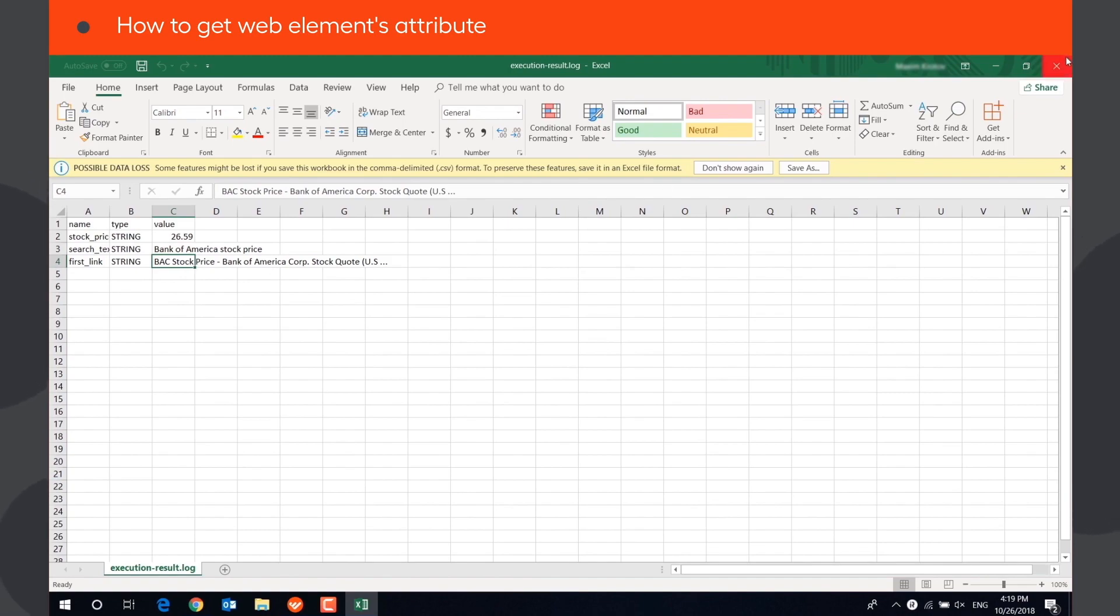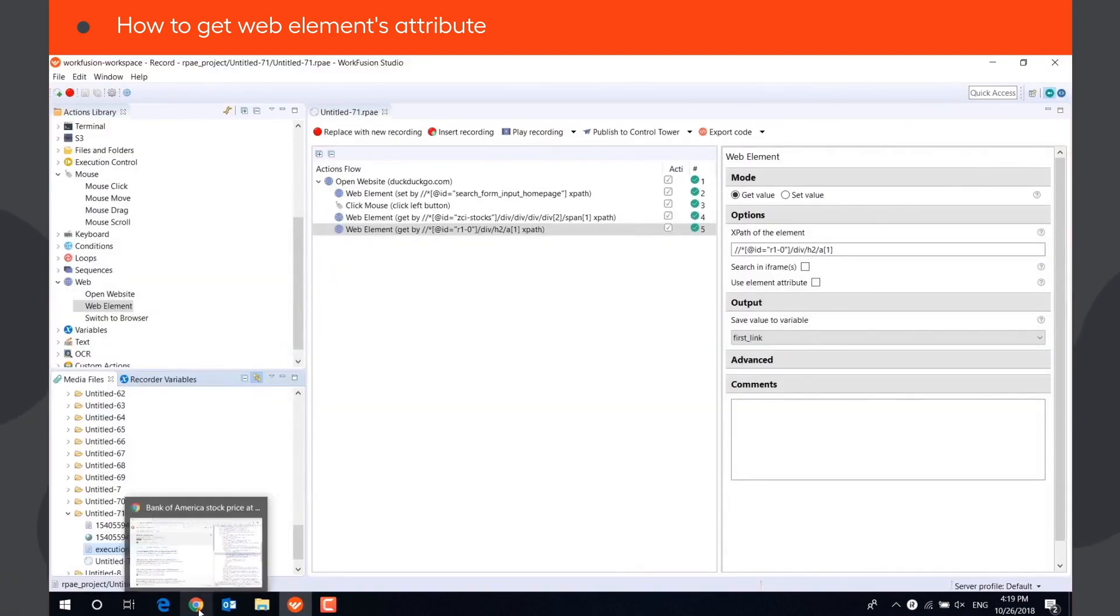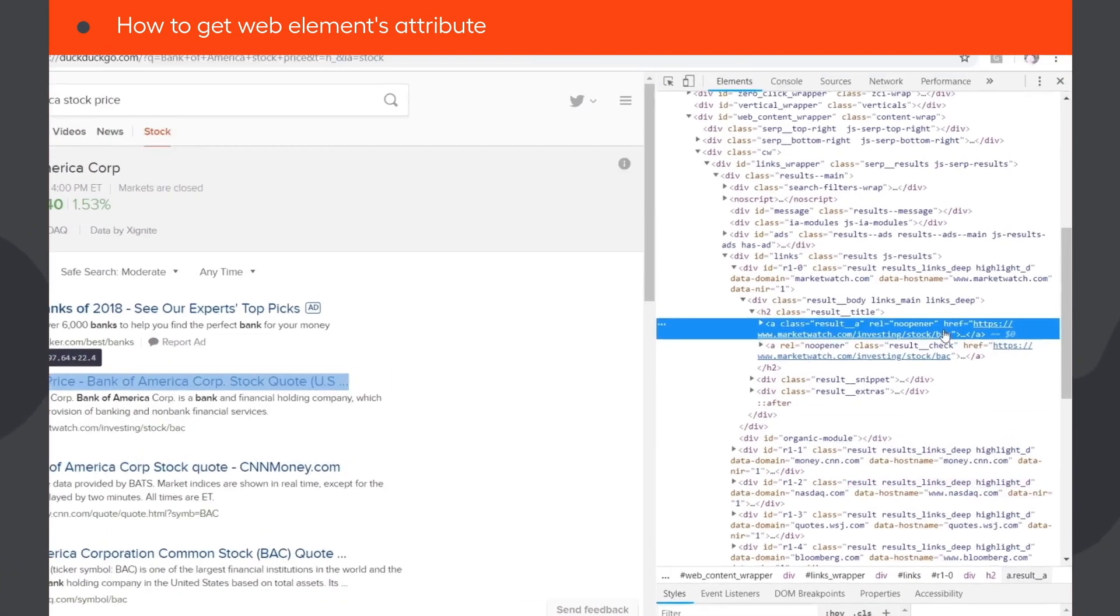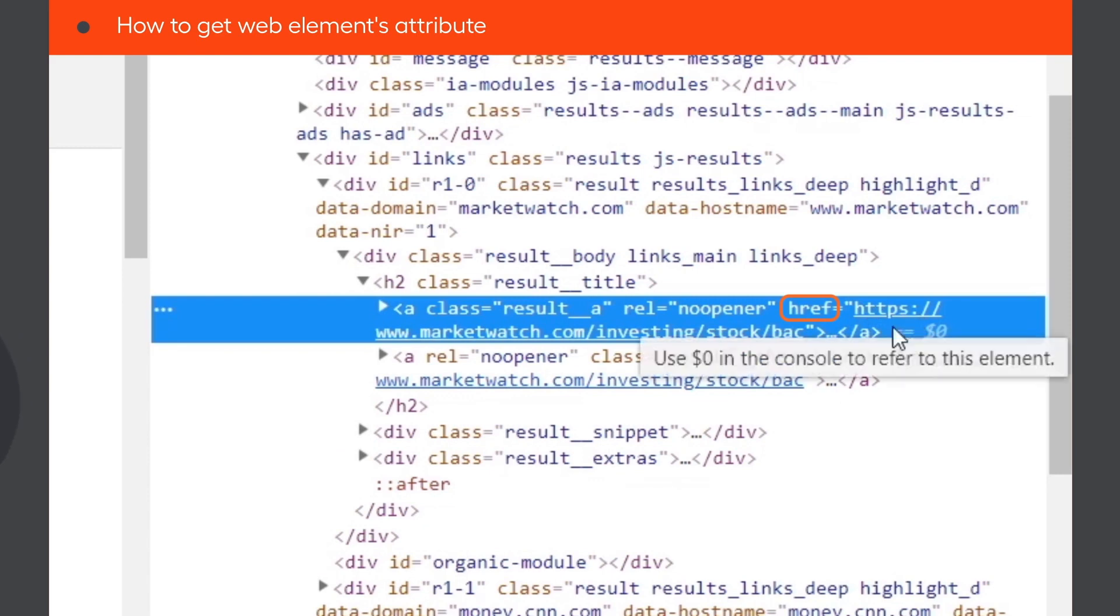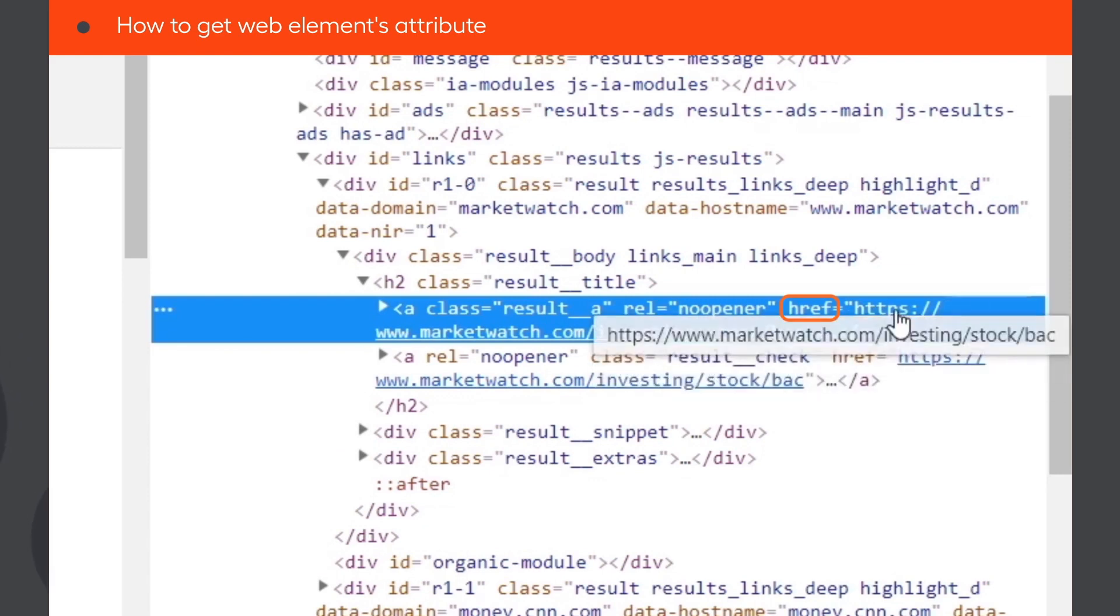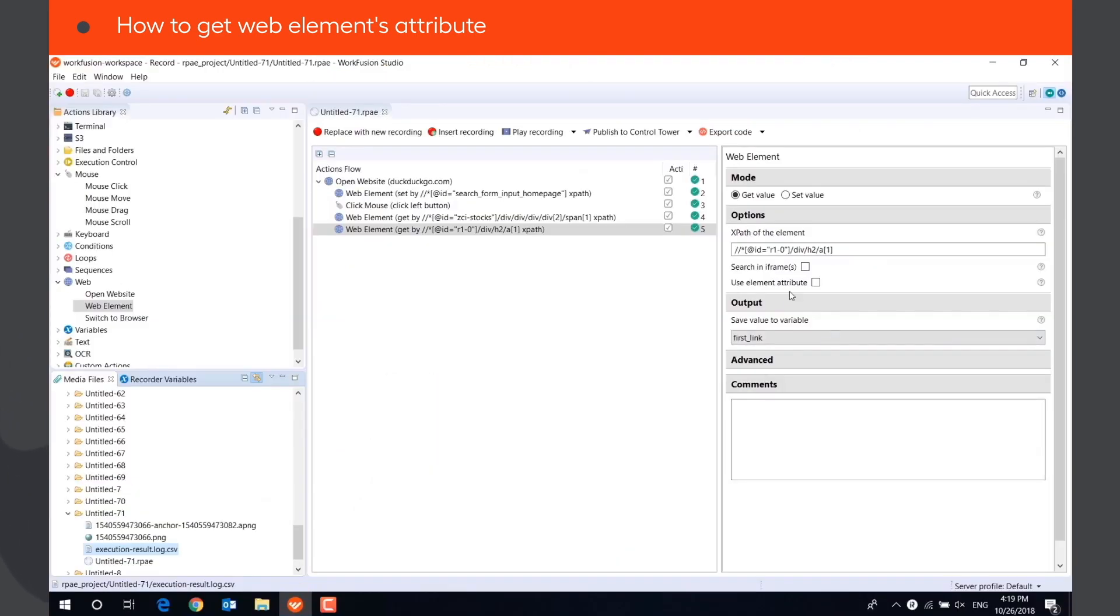But if we enable the UseElementAttribute field, we can use attribute href and get the URL of the page it points to.